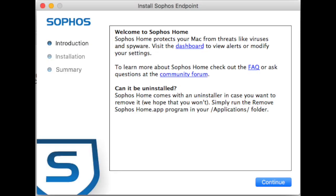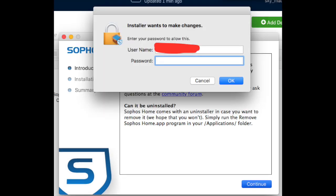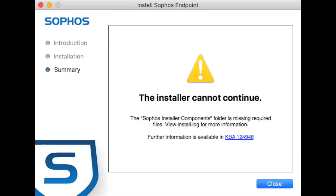When you double click on Sophos installer it brings up an Install Sophos Endpoint screen — click Continue. You then get a prompt where the installer wants to make changes, in which you type in your username and password. Unfortunately the installer then says it cannot continue because it can't find Sophos installer components.